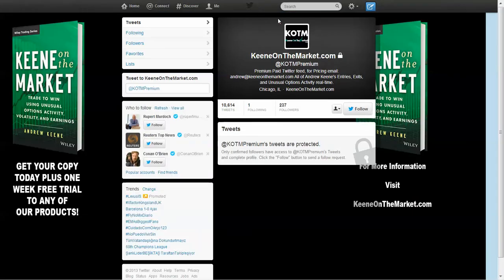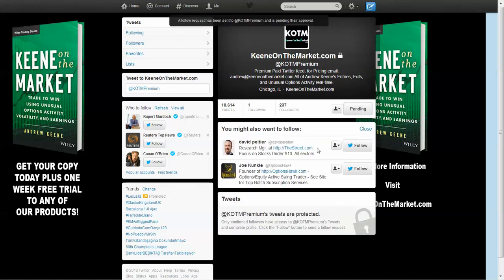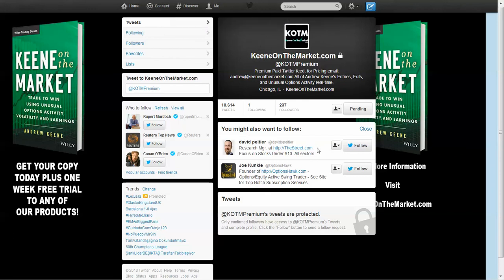Here we are right here. Now it says follow. You see this little button with a little Twitter bird on it. So make sure you're logged into your Twitter account and you click follow. That's going to send a request to us and we're going to have to approve that. And then you'll get access to this entire page.